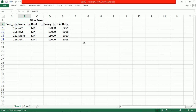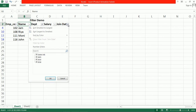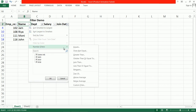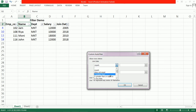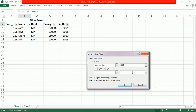Now if we want to display records for employees who joined before 2018, go to Number Filter and select Custom Filter. Here you can set the condition: joined date less than 2018. Click OK.